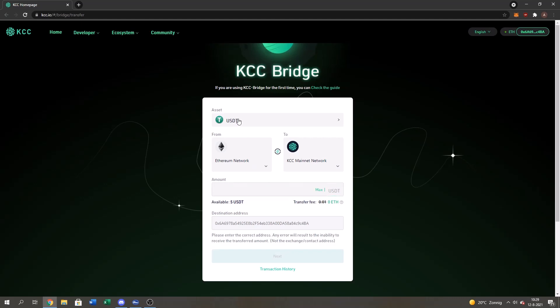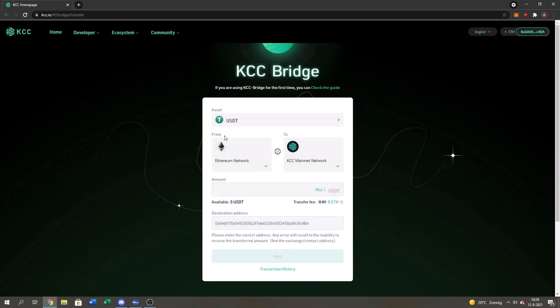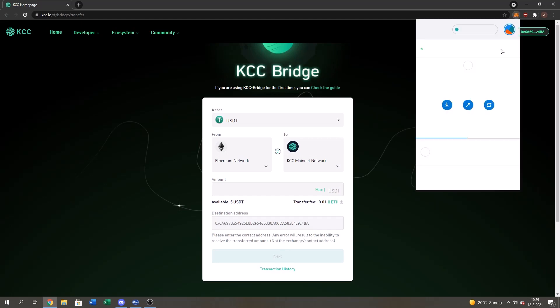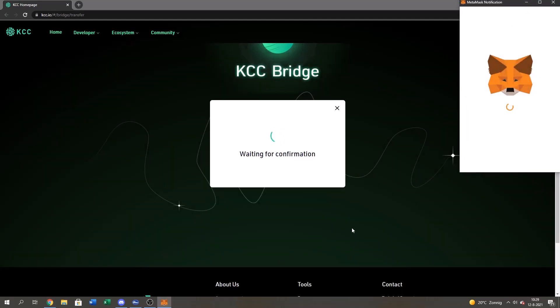I'm going to press assets USDT. It's already selected. And Ethereum network. So right now I'm on the Ethereum chain as you guys can see. Ethereum mainnet. So from Ethereum mainnet to the KCC mainnet. I'm going to press max for the USDT. Then I gotta approve because it's the first time I'm using this bridge. So I gotta approve.